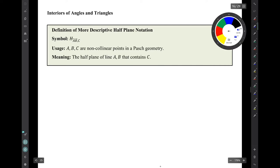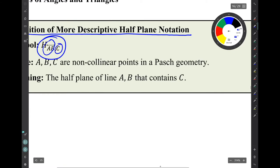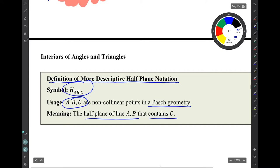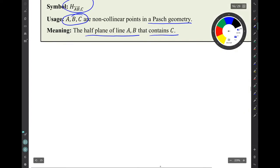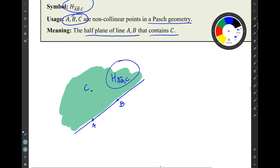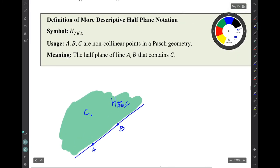Now I'm ready to discuss interiors of angles and triangles. We'll start with more descriptive half-plane notation that I use, not in the book. The symbol H subscript AB comma C, used when A, B, and C are non-collinear points in a Pasch geometry, denotes the half plane of line AB that contains point C. This is simply a more descriptive symbol for a half plane, enabling a clean definition of angle and triangle interiors.